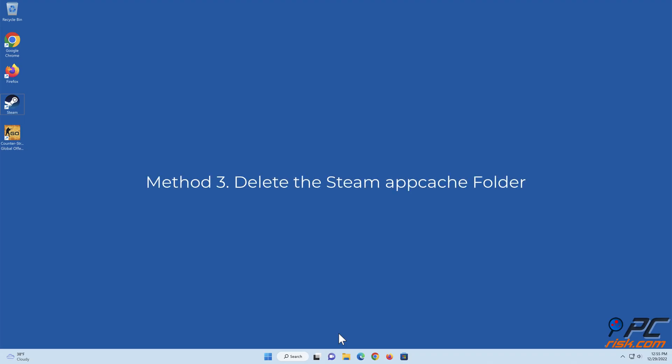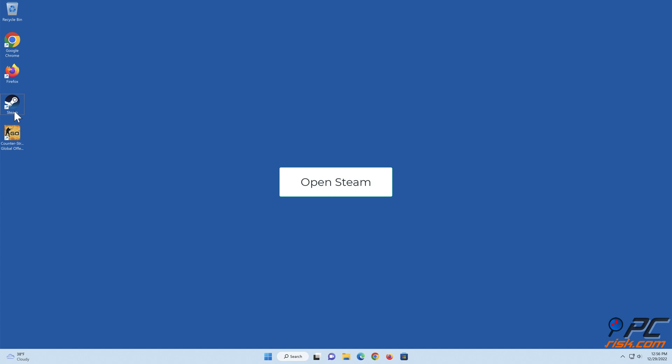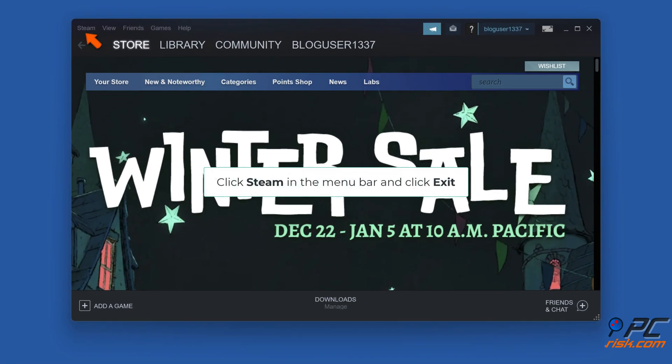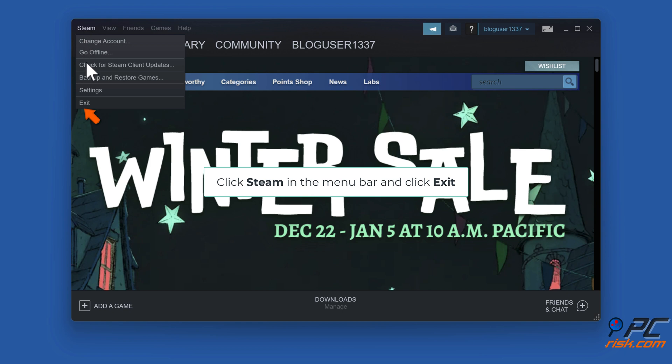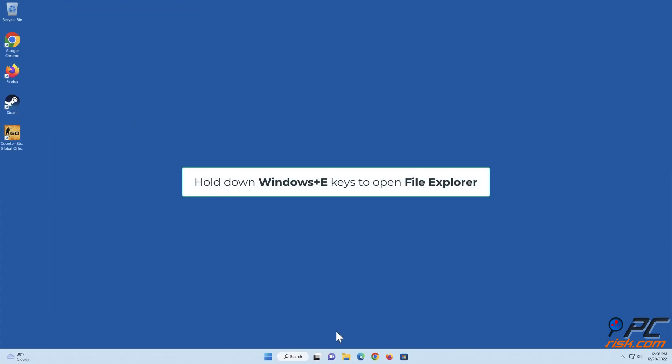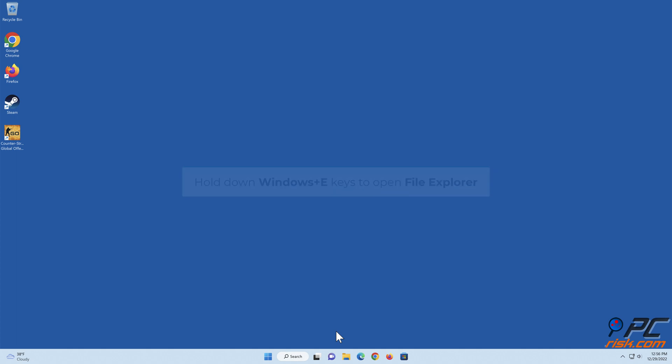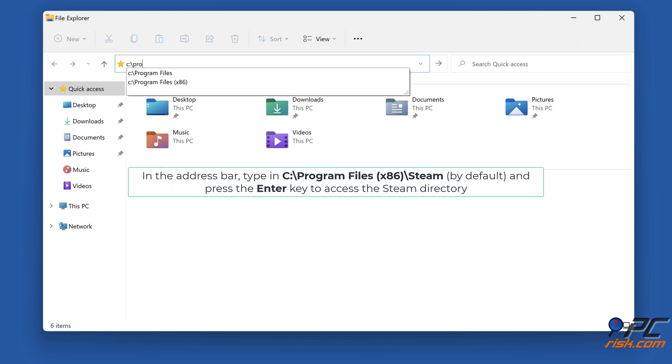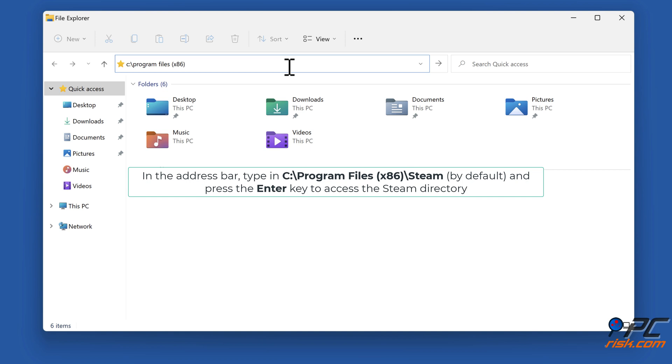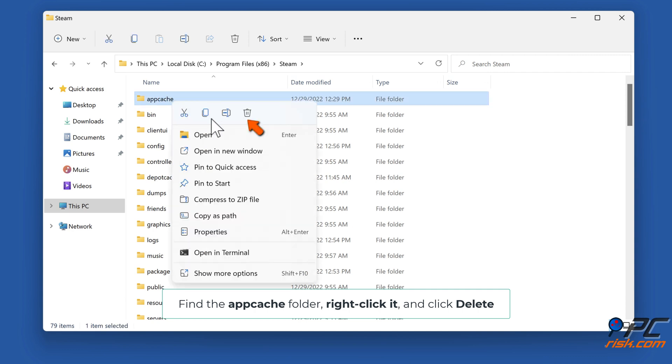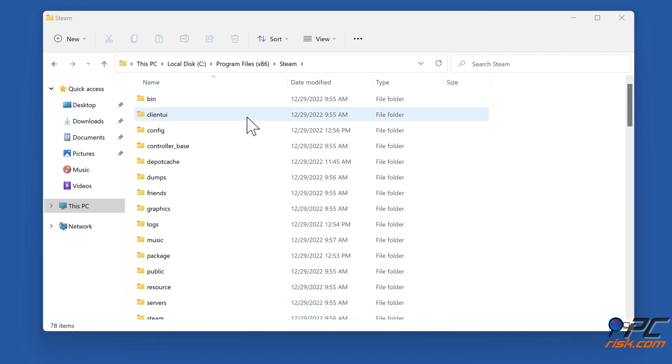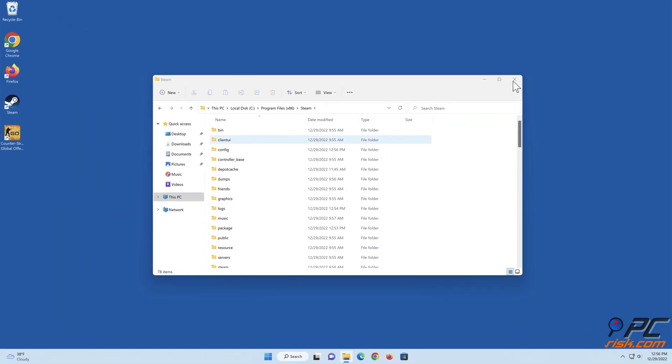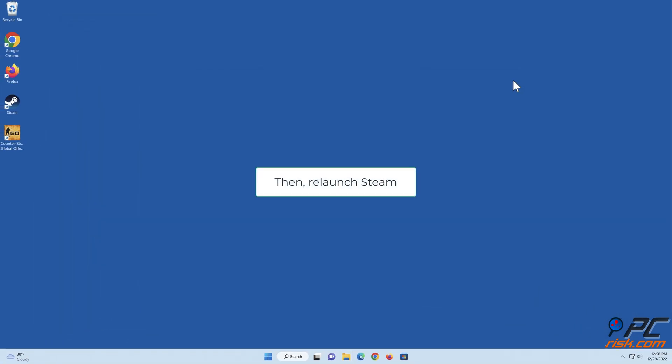Method 3: Delete the Steam app cache folder. Open Steam, click Steam in the menu bar and click Exit. Hold down Windows plus E keys to open File Explorer. In the address bar, type in C colon backslash Program Files x86 backslash Steam and press the Enter key to access the Steam directory. Find the app cache folder, right-click it and click Delete. Then relaunch Steam.